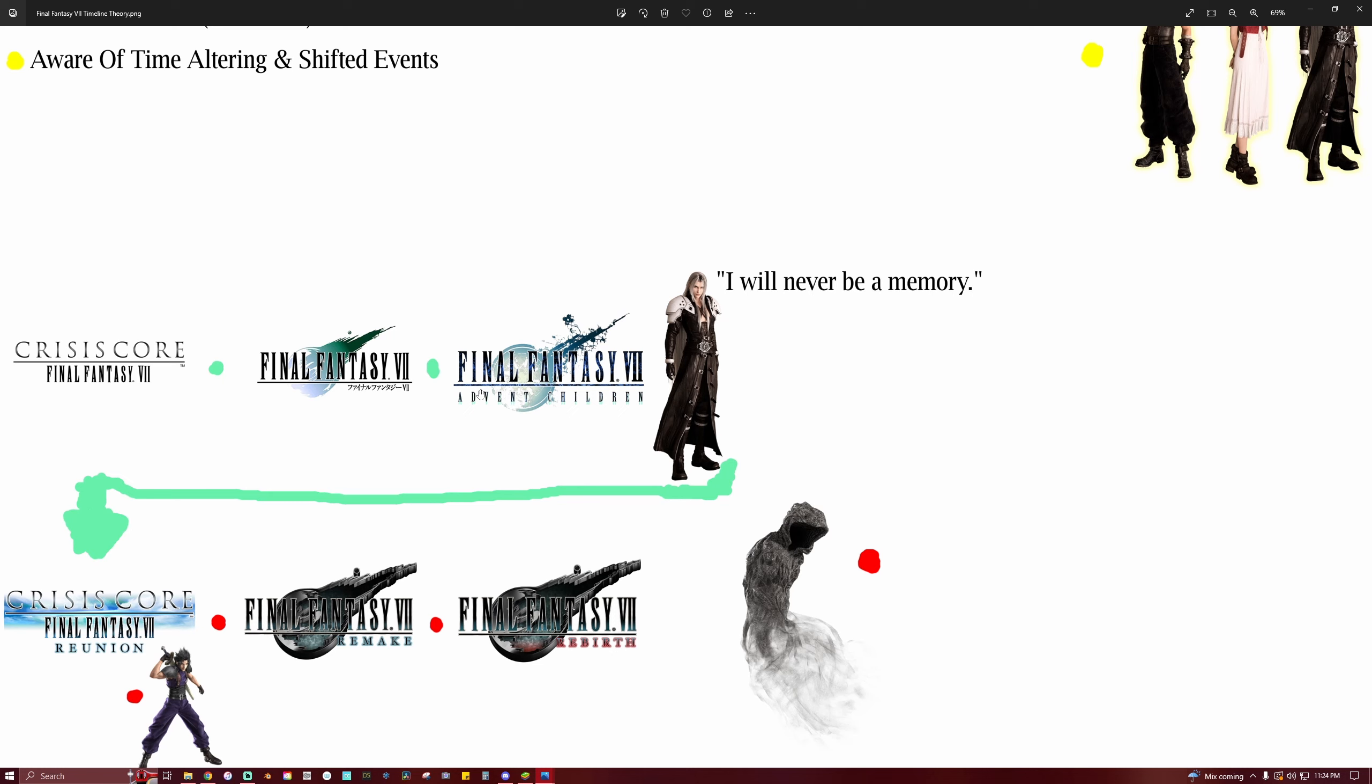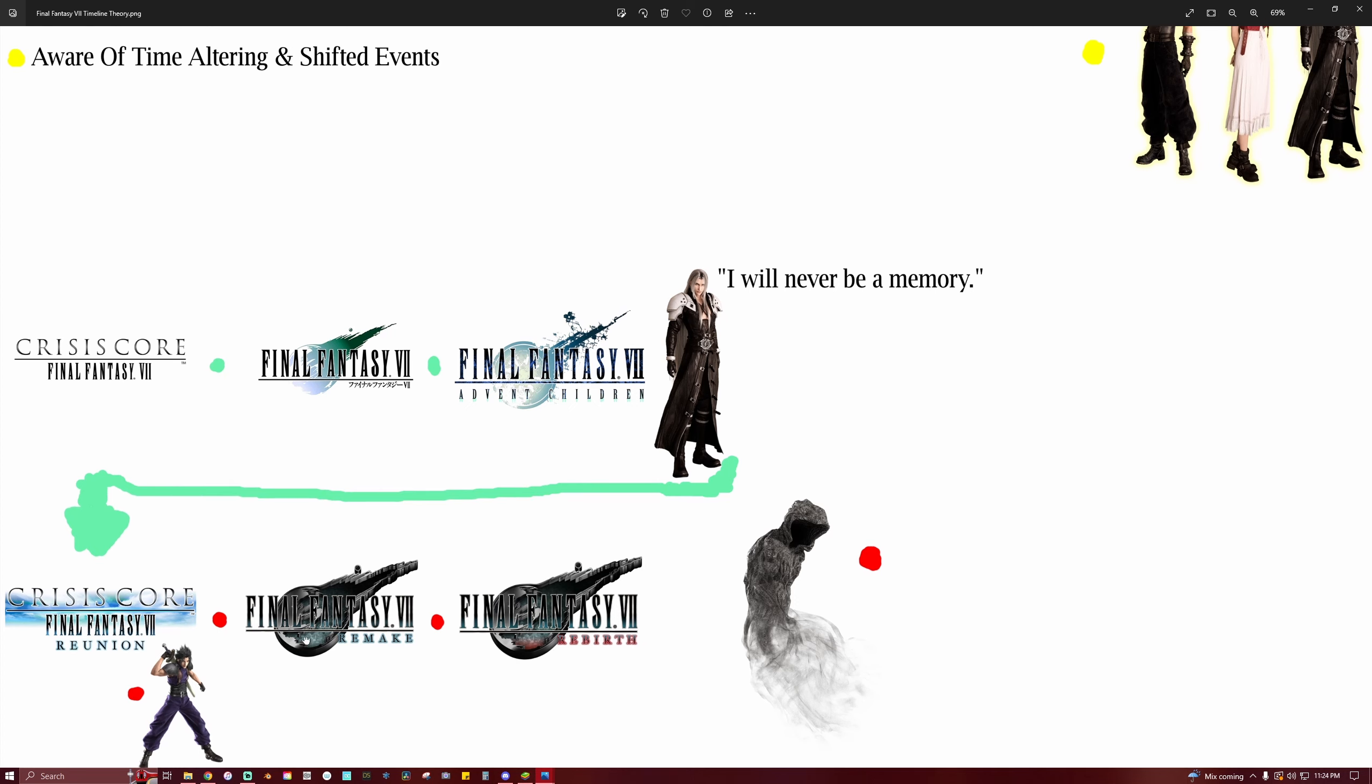And forgive me if my voice sounds a little weird, I am currently sick but I wanted to make this video. So they were meant to correct this timeline that Sephiroth is trying to alter. And ultimately at the end of Remake he does succeed in doing that. And as you kill fate, it kind of alters what we know should have happened. And so Zack ends up surviving in Crisis Core Reunion. And so this is our altered timeline going into Rebirth.